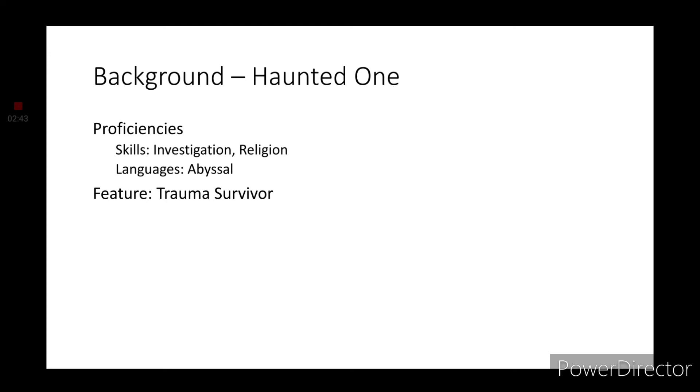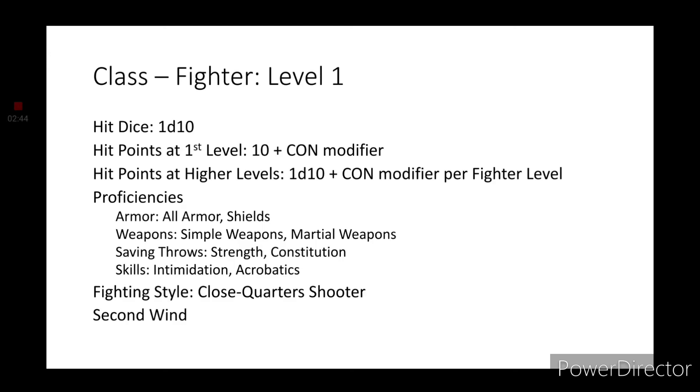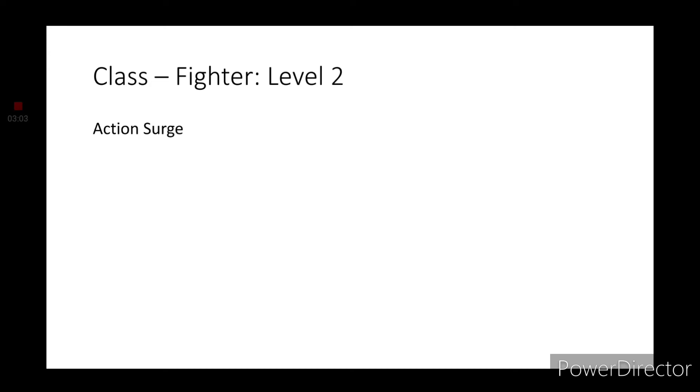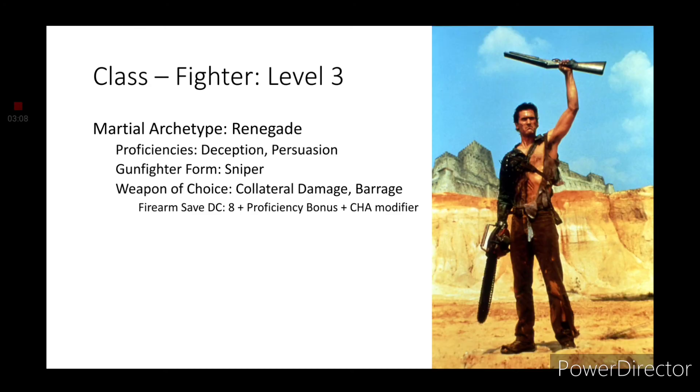For our class we're starting things off with fighter. For your skills, grab intimidation and acrobatics. For your fighting style, grab close quarters shooter. You also have the feature second wind. Level two fighters get action surge. This is my boomstick, and now we're getting on to the reason for the gun.